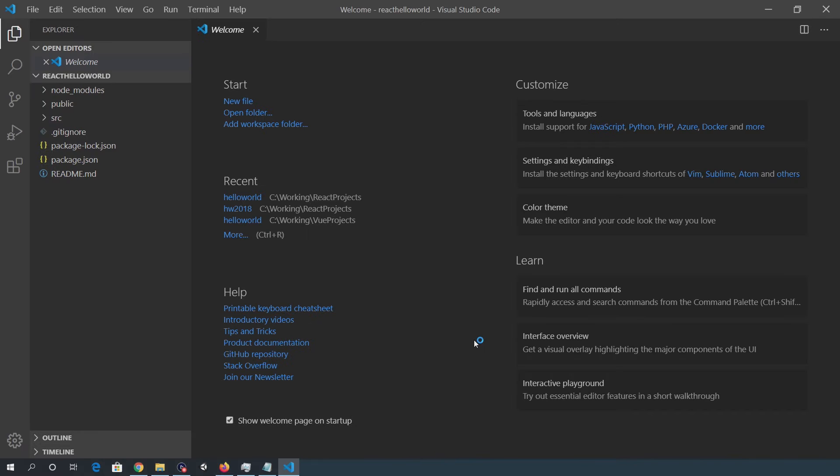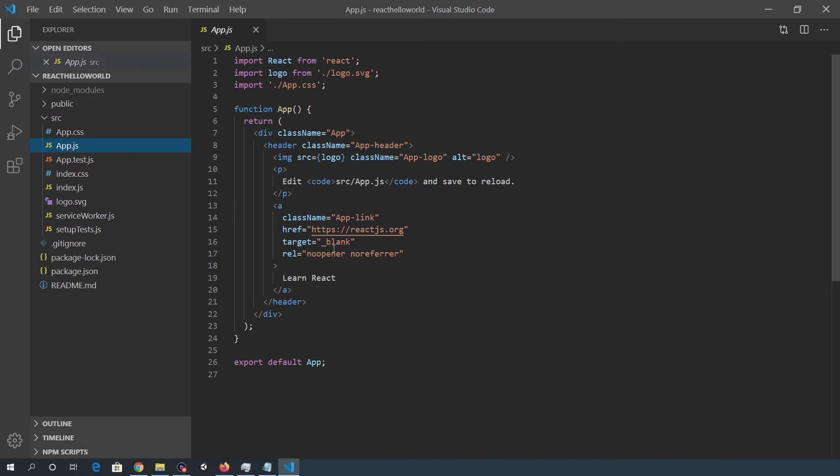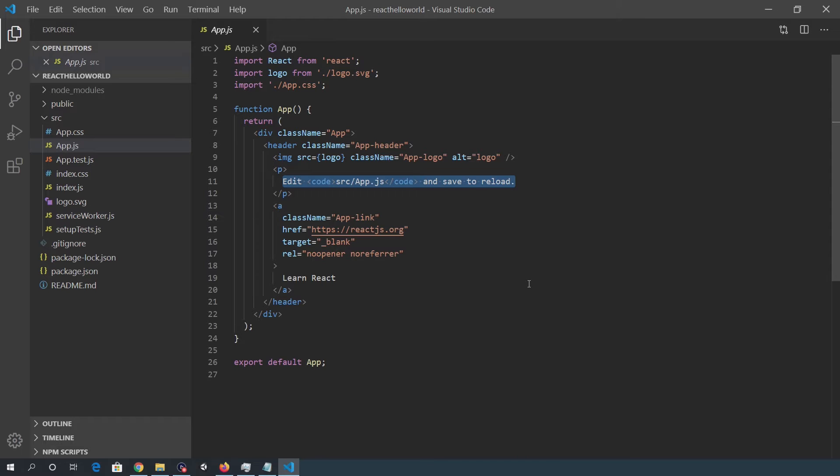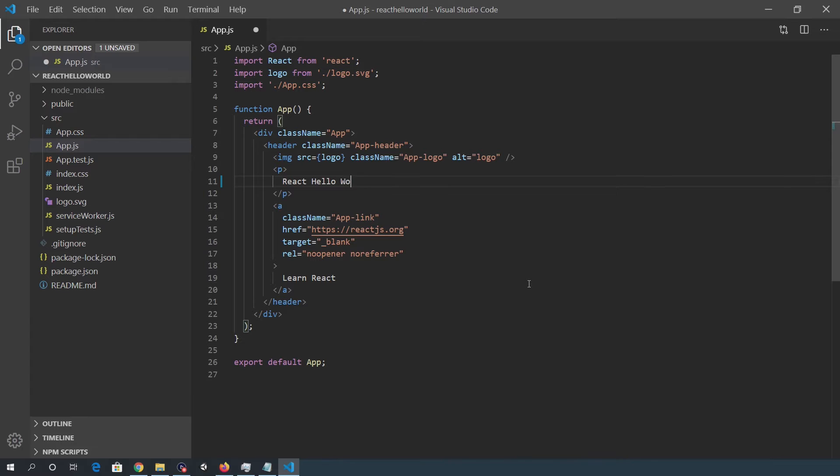There we are, I'm going to make the change. Well, the first change in app.js and here, I'm just going to make a very simple change, just to call it a React Hello World App.